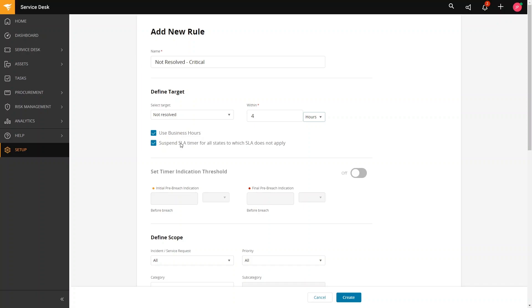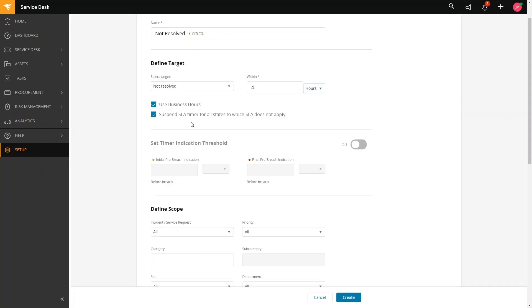The next checkbox is suspend SLA timer for all states to which SLA does not apply. Some states, by default, will be checked and some will not. For example, new tickets will always continuously count SLA, and in a resolved ticket, SLA will stop the clock. You can select this if you still need to check and monitor the ticket after all internal work is done, but are waiting for a vendor to perform work such as restore power. However, you should deselect this option if your organization wants a ticket resolved within the allotted timeframe.